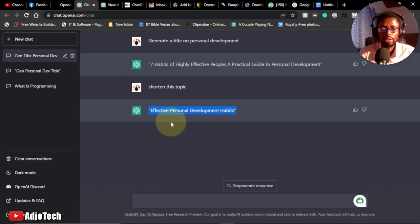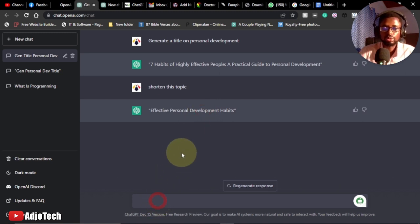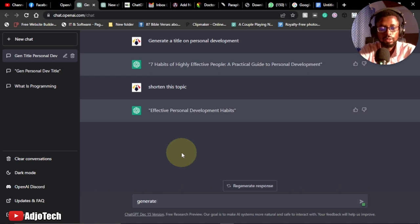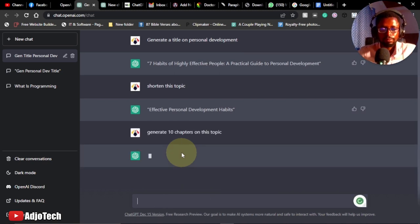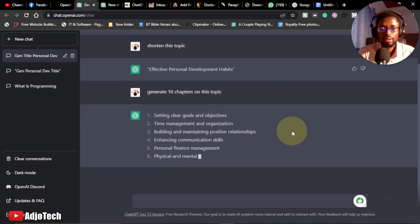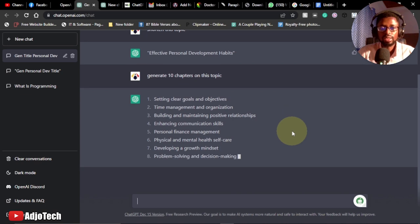Any time you're creating a book, you need chapters. So go back to ChatGPT and ask it to generate chapters. I type: 'Generate 10 chapters on this topic,' and hit Enter. We just have to wait and it will give us exactly 10 chapters under the topic 'Effective Personal Development Habits.'